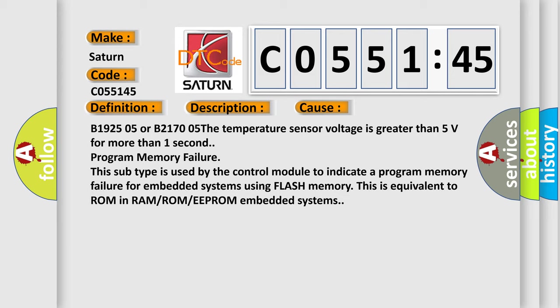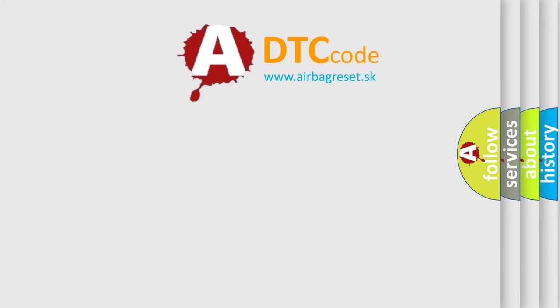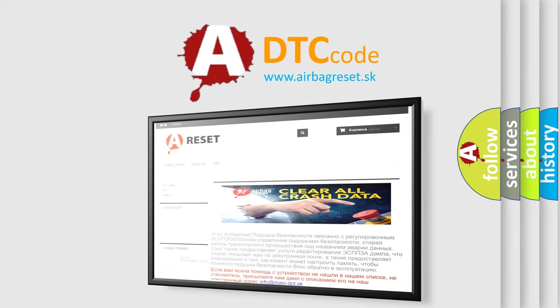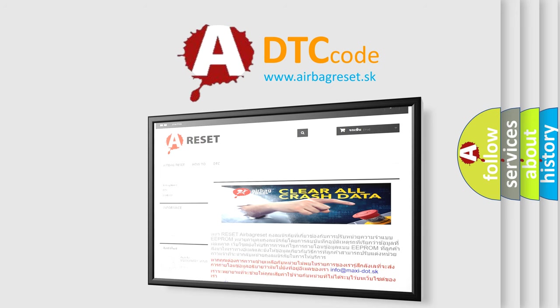The Airbag Reset website aims to provide information in 52 languages. Thank you for your attention and stay tuned for the next video.